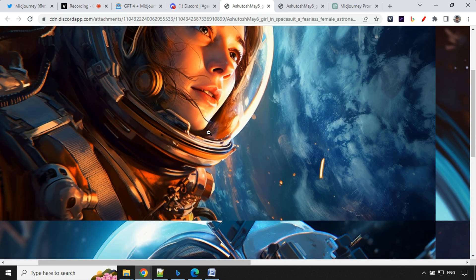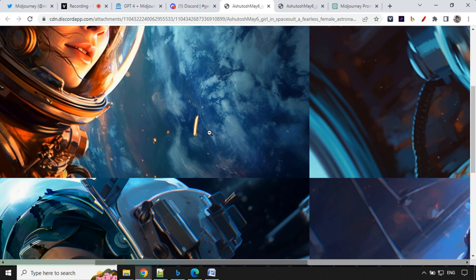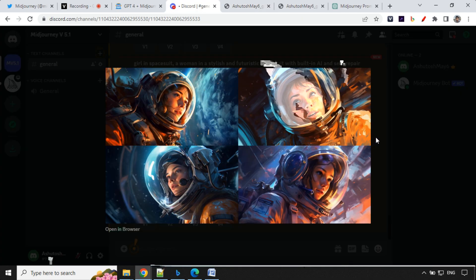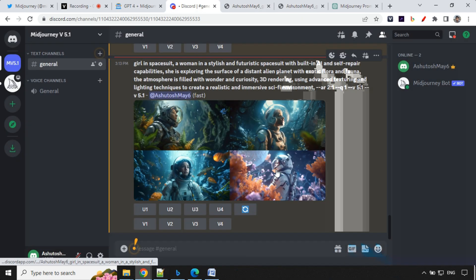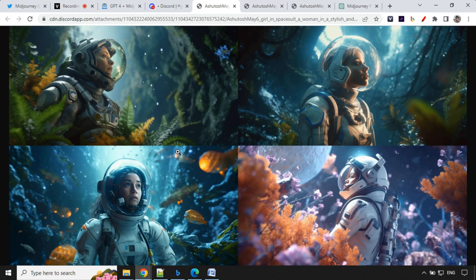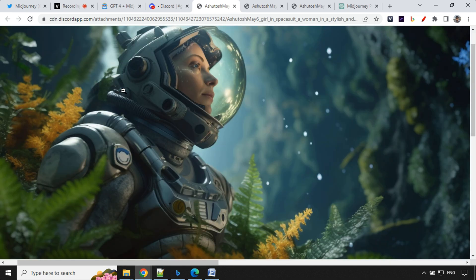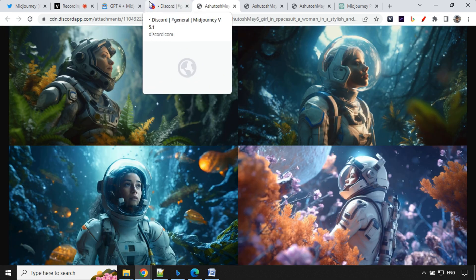Let's have a look at the third one. So this is more like a cinematic view, 16 is to nine ratio, but looks beautiful. So that's great. Let's try something else.